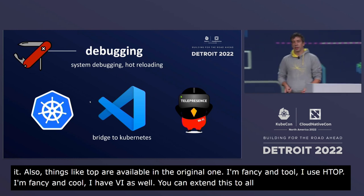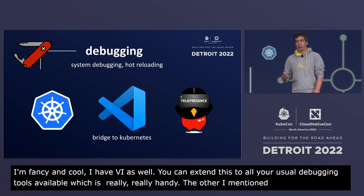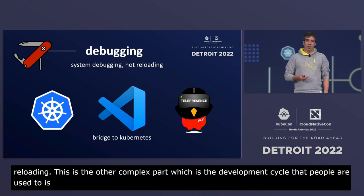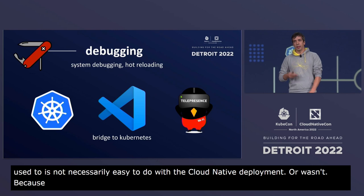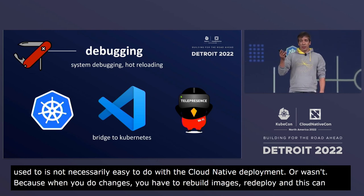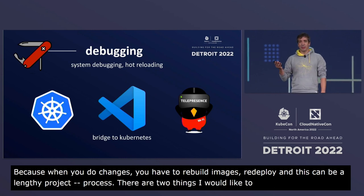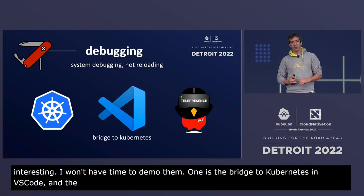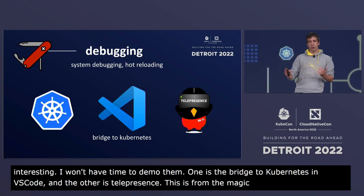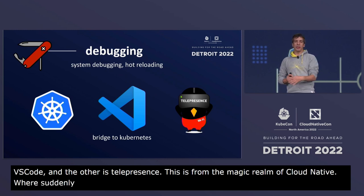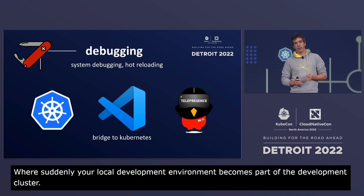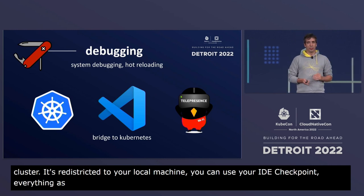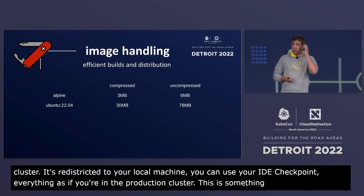The other part I mentioned is hot reloading. The development cycle people are used to isn't always easy with cloud native deployments because when you make changes you have to rebuild images and redeploy, which can be lengthy. Two tools I'd highlight: Bridge to Kubernetes in VS Code, and Telepresence. These are from the magic realm of cloud native — your local development environment becomes part of the production cluster, with all the necessary tunneling so traffic is redirected to your local machine. You can use your IDE, breakpoints, everything, as if you were in the production cluster.